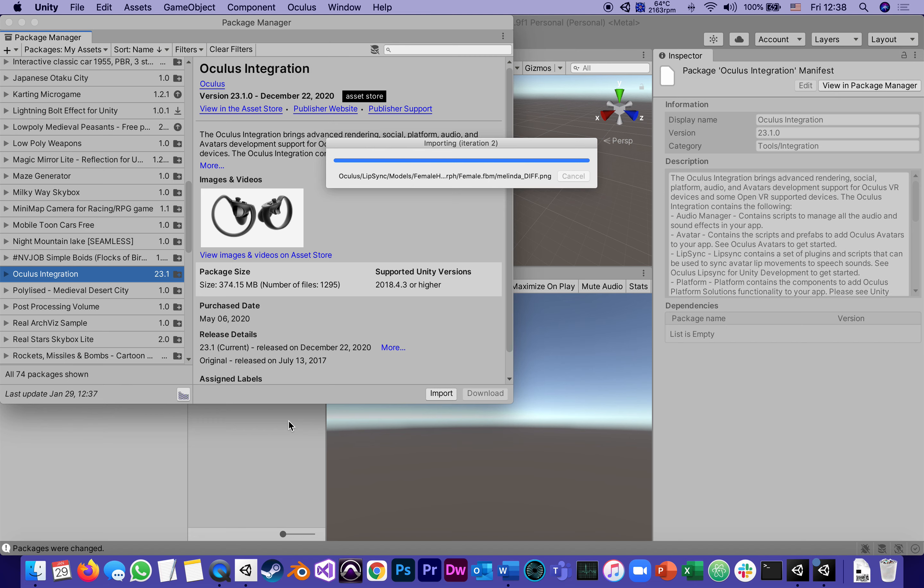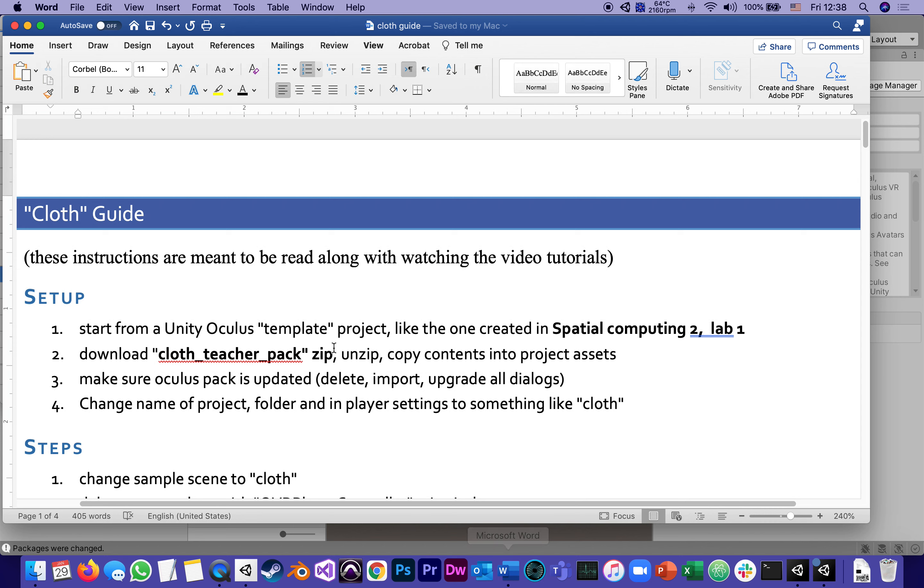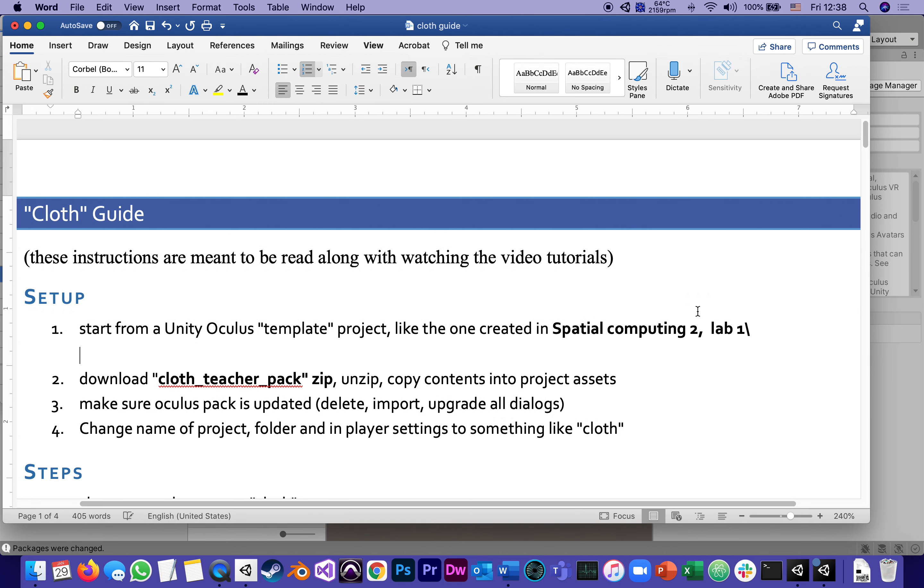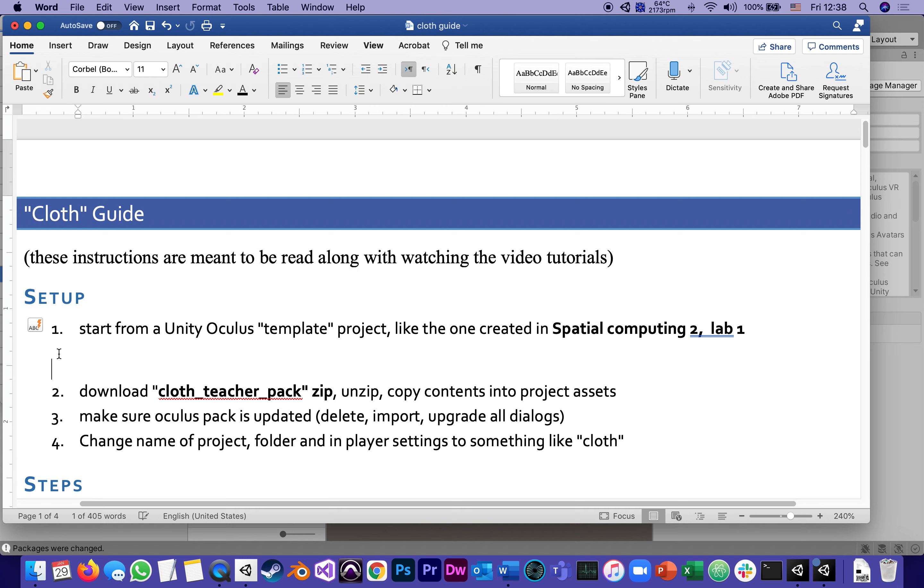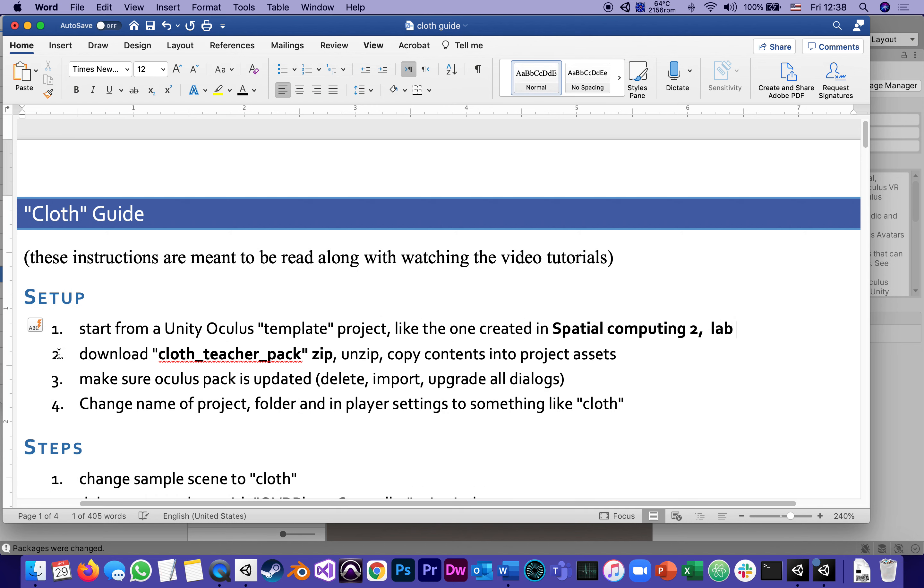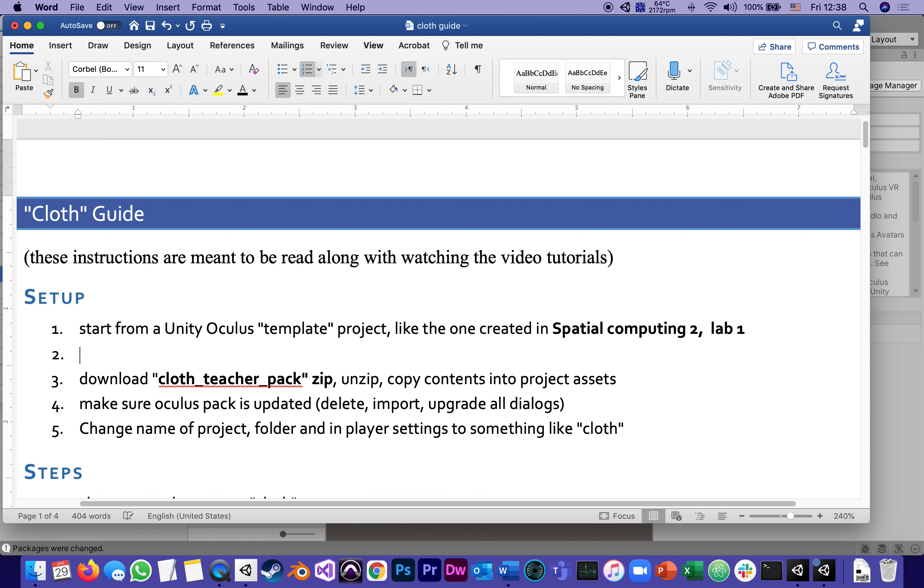Meanwhile, while it's importing, since I'm still recording, I'm going to go to the Word document and see if we're following everything that we should. So start from a Unity Oculus template project like the one we created in lab one. I would even add to that as step two, make sure Oculus package is updated.